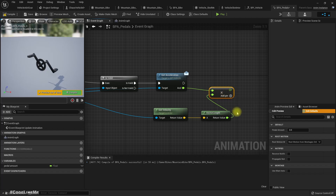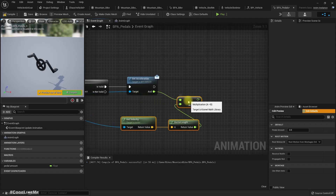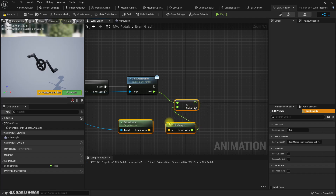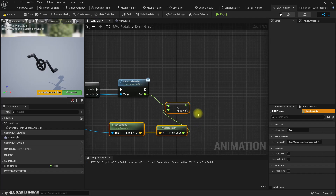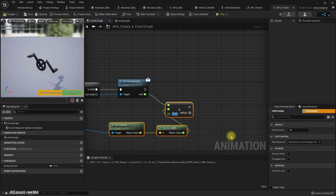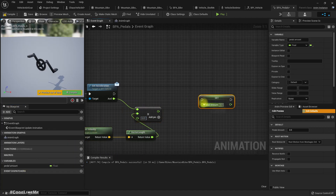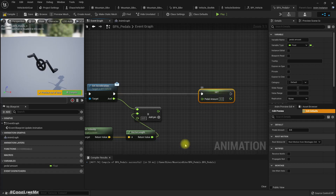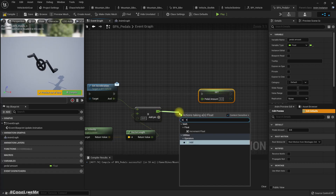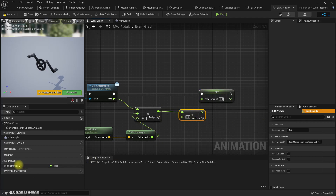From the velocity we can calculate the speed using Vector Length. If we multiply acceleration by this speed we get a useful value: if acceleration is zero this is zero, if speed is zero this is also zero. We get values around 500 for velocity, so let's multiply by 0.1. Then for the pedal amount, let's set it by adding this value to itself.